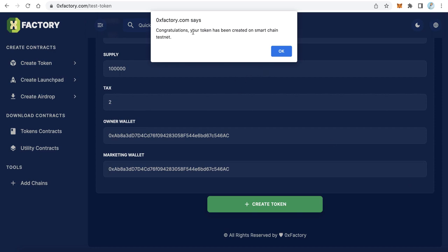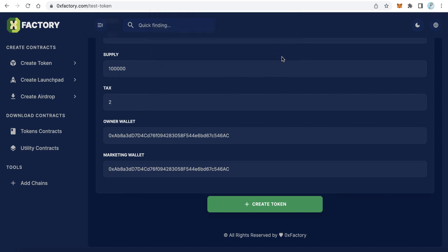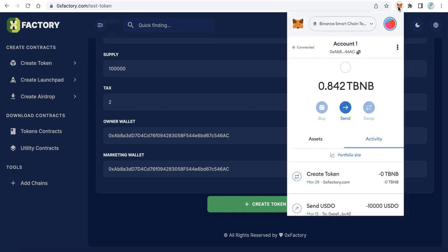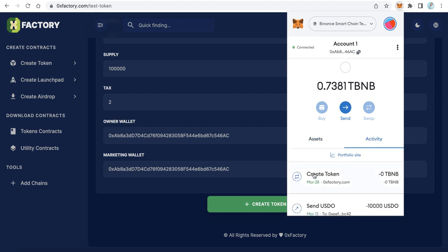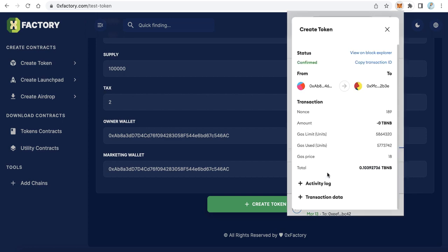Okay, here: congratulations, your token has been created on Smart Chain. Just wait a few seconds until the transaction is completed. Here we can find on the activity the last thing is Create Token. Click this and click View Block Explorer to find your token.